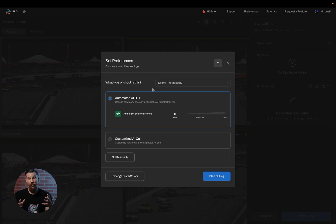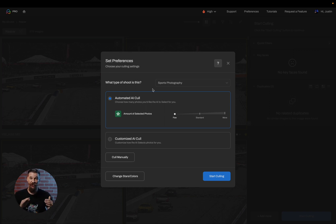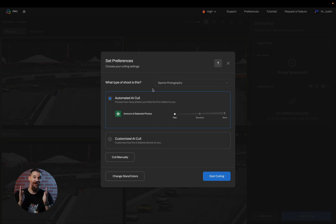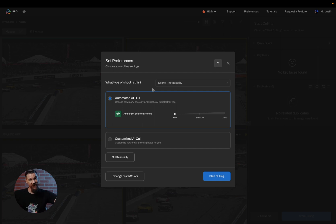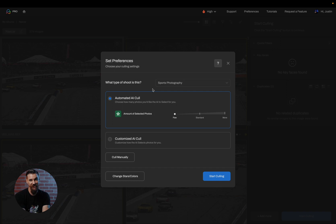This is extremely important because there are multiple different algorithms working within Aftershoot for every type of session. You would cull a wedding differently than you would cull a sports session. And because of this, we have different algorithms doing that. So it is important to select a genre that fits the type of shoot.